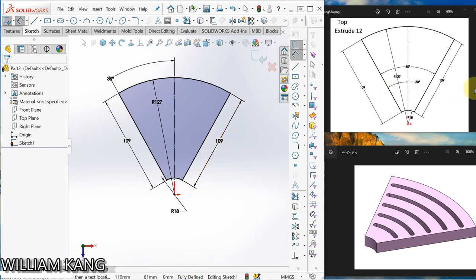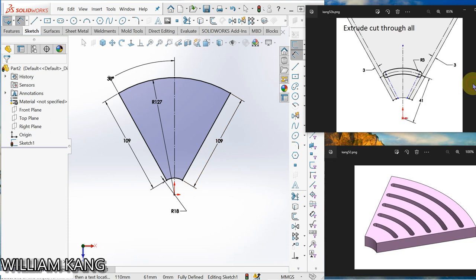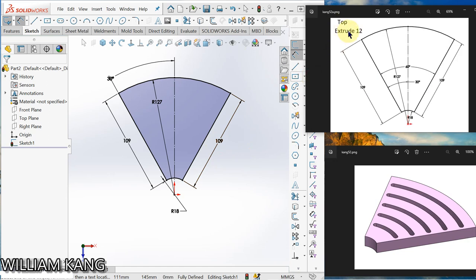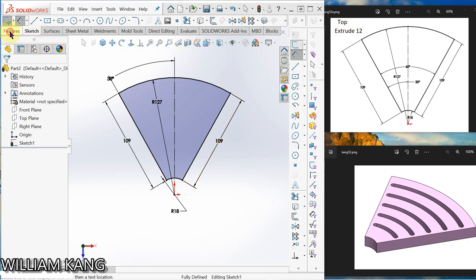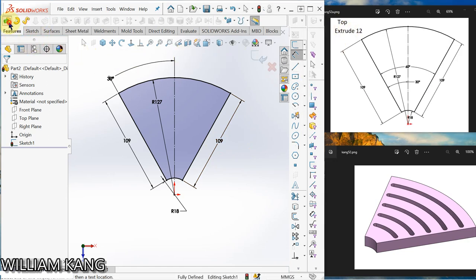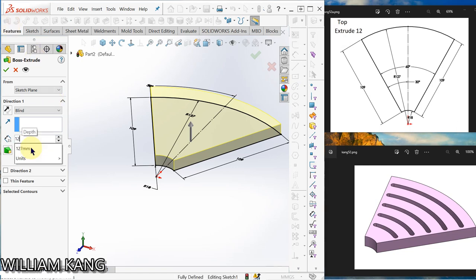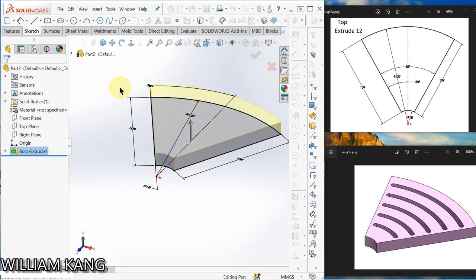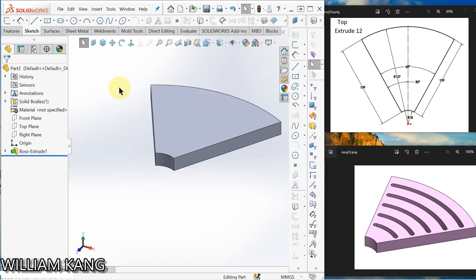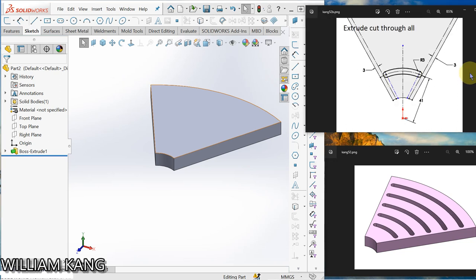Let's go to the next sketch. We are going to sketch a slot. Now we have to extrude 12mm first. Feature, extrude, 12mm.